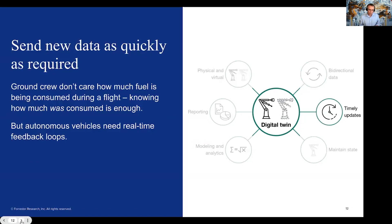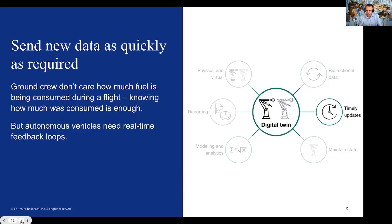Timely updates. In conversations around digital twin, one thing that comes up a lot is this idea that it must be real time. There are telcos all over the world using digital twin as a driver for their 5G investment — you need 5G if you want a digital twin, they say. Not necessarily true. In our definition, we talk about the importance of timely updates. For some use cases you absolutely need real-time connectivity — imagine an autonomous car on the Autobahn doing 150 miles an hour. It needs real-time communication to tell it there's a truck ahead and it's time to hit the brakes.